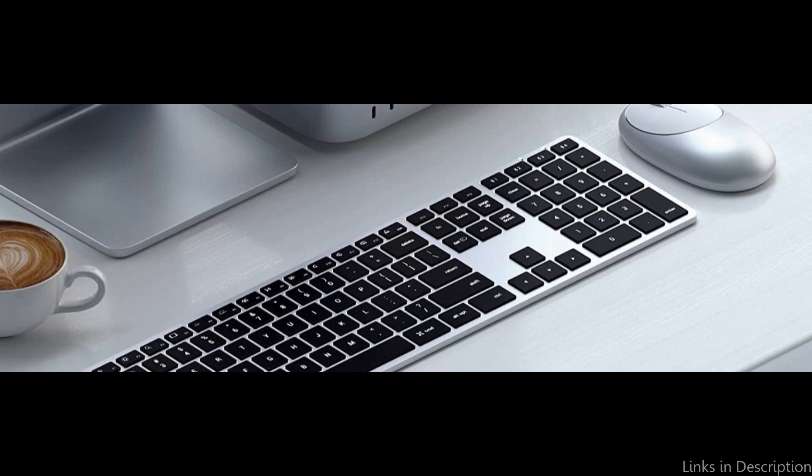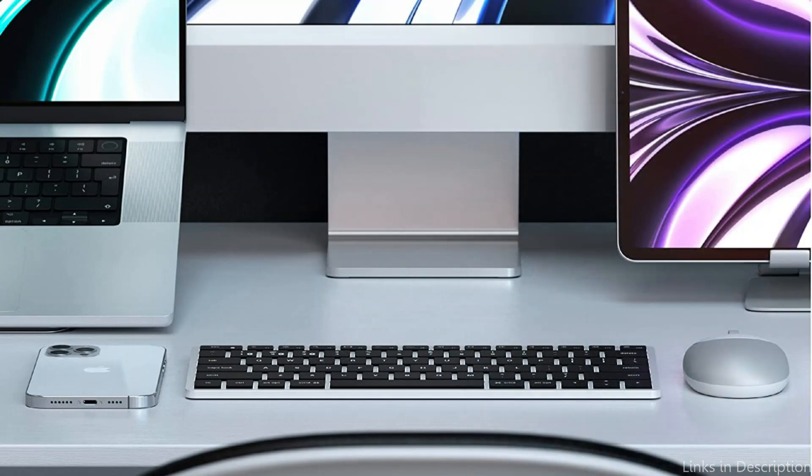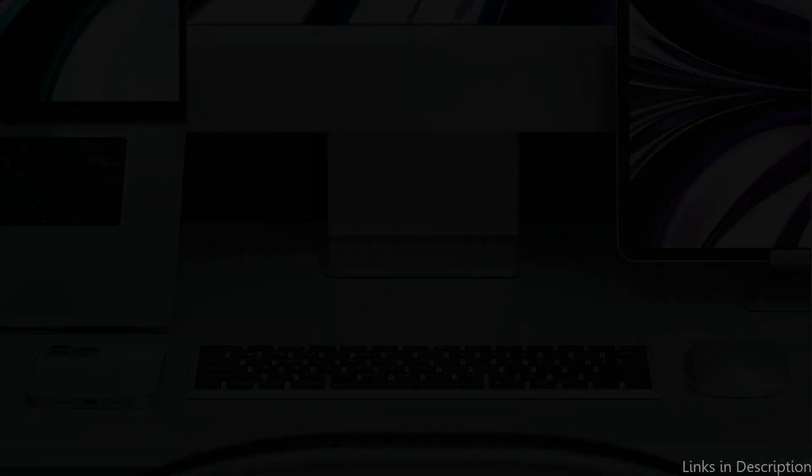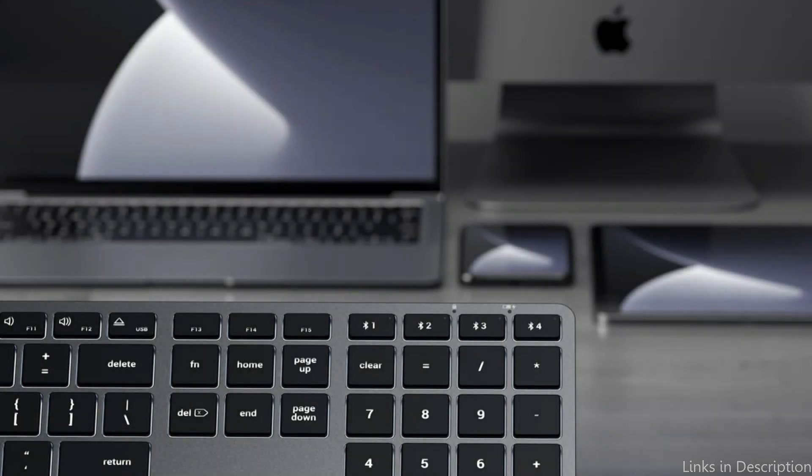The Satechi Slim X3 Keyboard is also ultra-portable, with a slim profile that makes it easy to take on the go. The keys are backlit, making it easy to type in low-light situations, and they rechargeable.